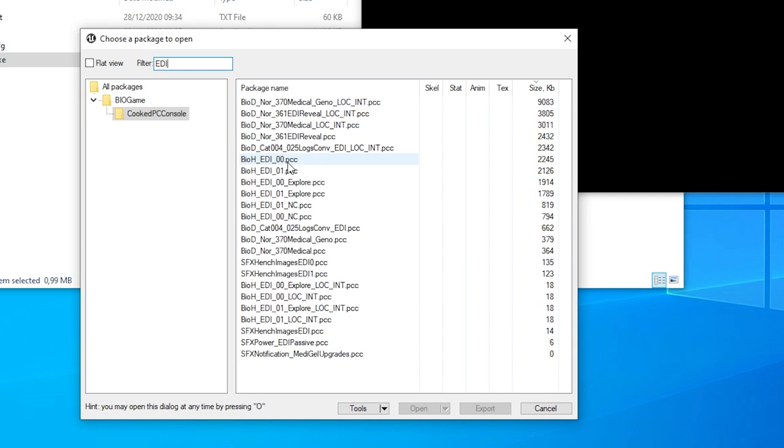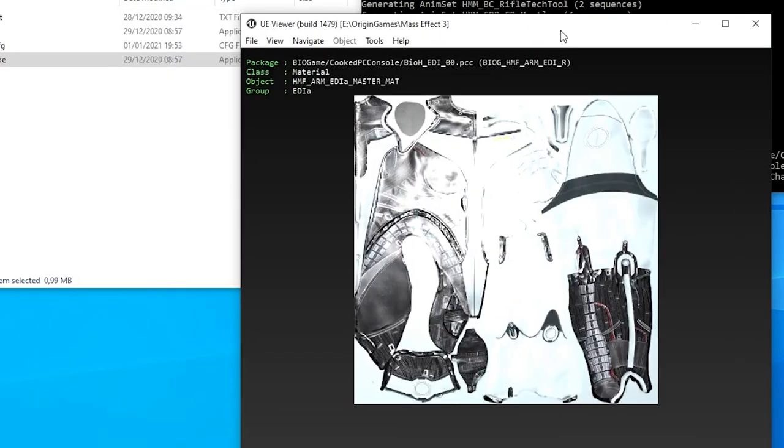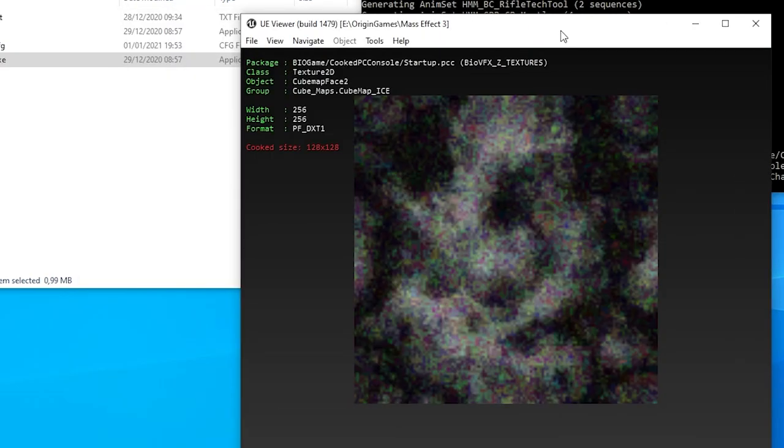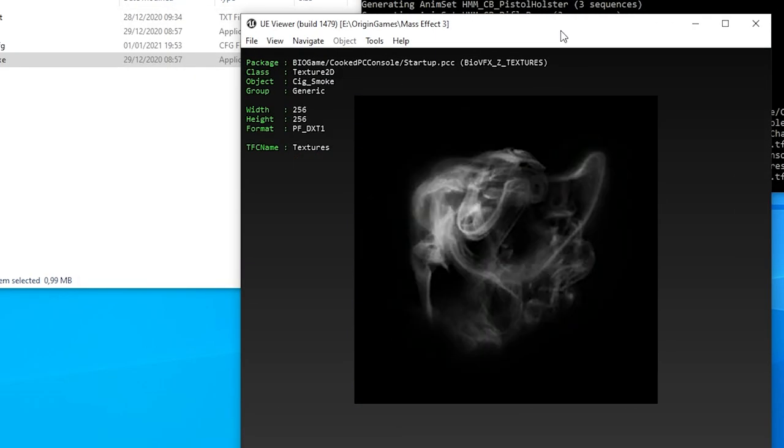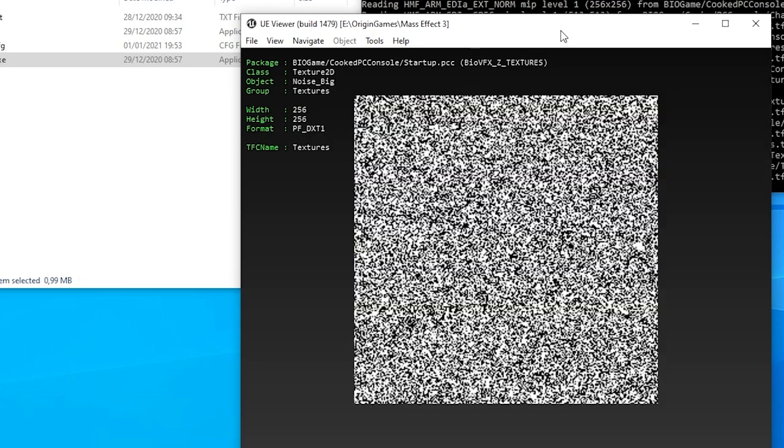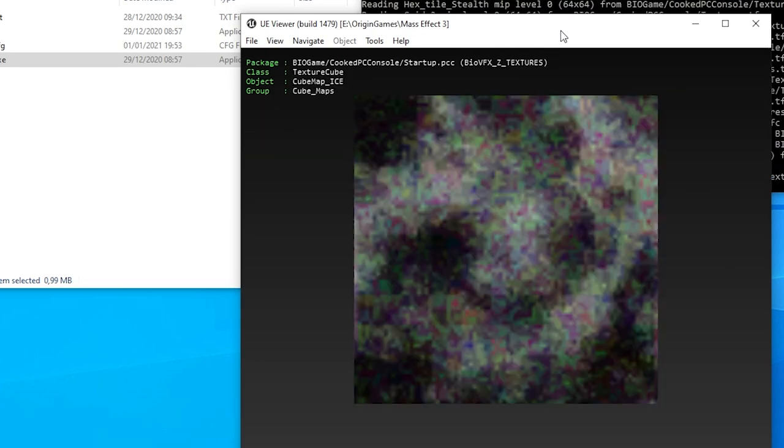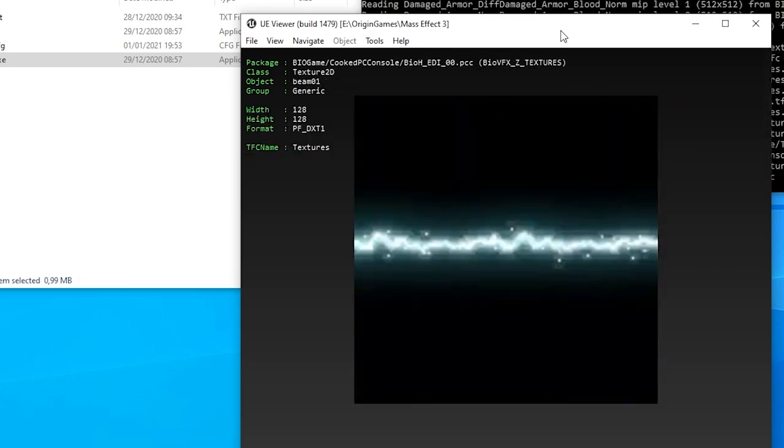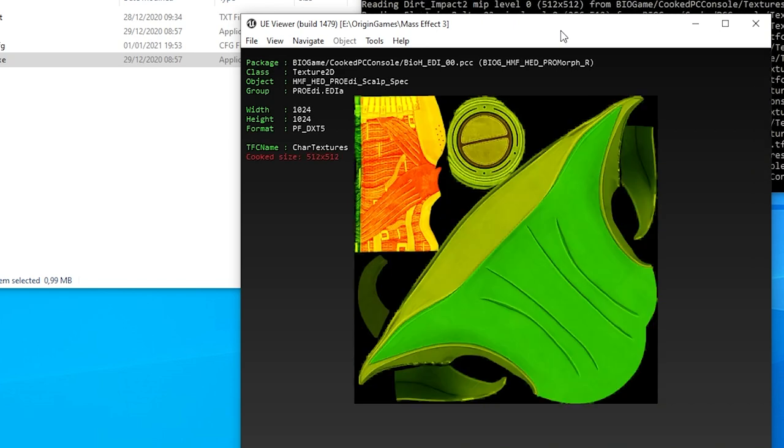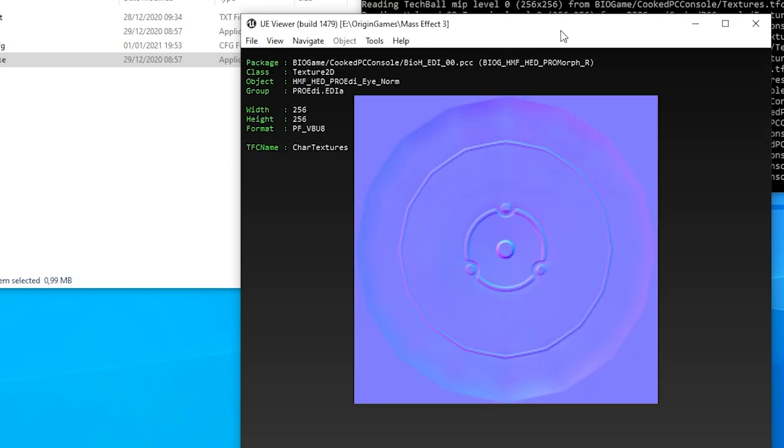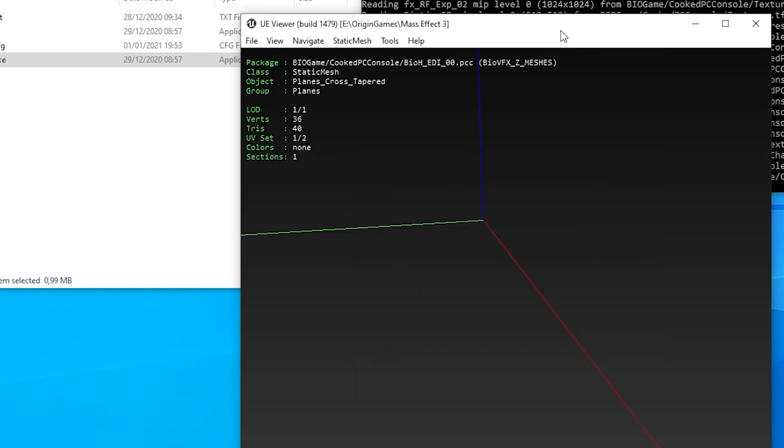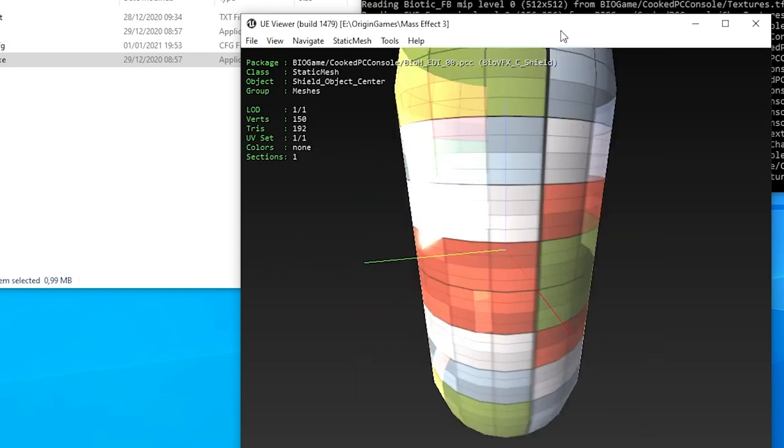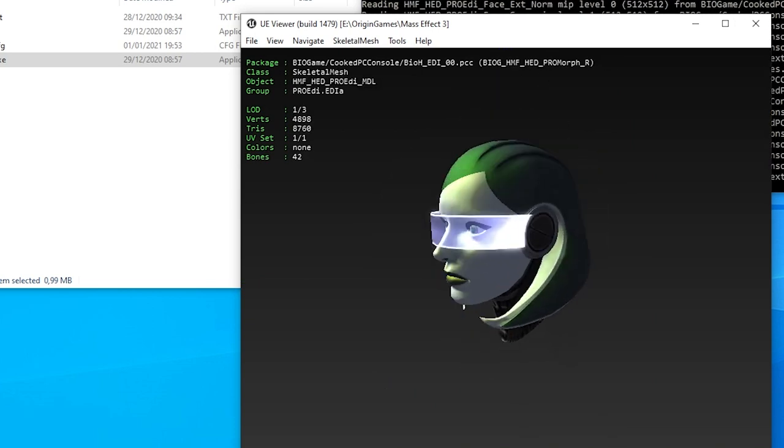I know from experience that for Mass Effect 3, levels are prefixed with the abbreviation BIO_D and hero characters often with BIO_H. So BIO_H_EDI_00 looks promising. Let's open it up. We can use the page up and page down keys to step through each file in the archive. We're mostly seeing effects textures at first, lots of textures and meshes used for the biotics and tech abilities. Let's keep going. Aha! There's a familiar texture and there's the mesh. Old textures and everything. This is the package we want to export.